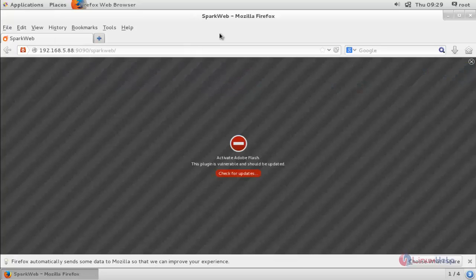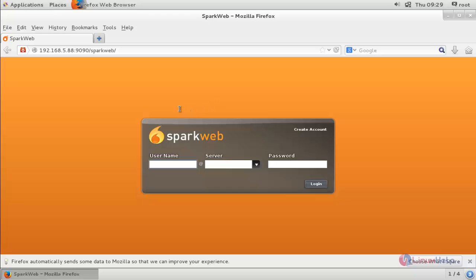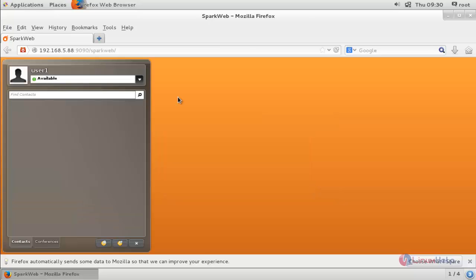Hit enter. This site may require Flash Player — make sure you have the Flash Player plugin installed in your system. Click Allow. This is the login page for our clients. Type the username we created in the Openfire server — User 1 — at the server IP address 192.168.5.88, along with the password, then click Login. Now we have logged in as User 1.